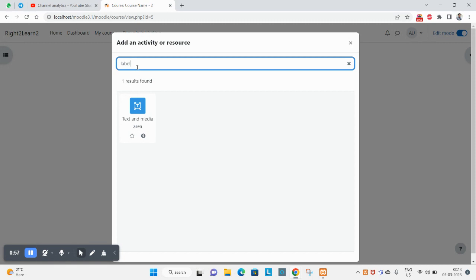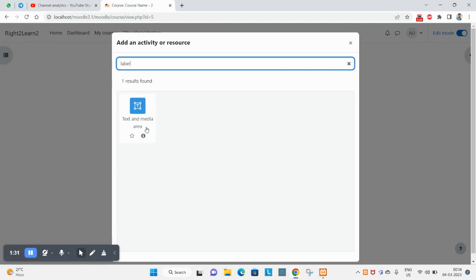In Moodle 4.1, the label has been renamed to text and media area. Why this change? Because label was not directly denoting that you can use text and multimedia at the same time. The name itself tells you that you can write text and upload multimedia here. So don't get confused with the naming - this was earlier label, now it's text and media area.